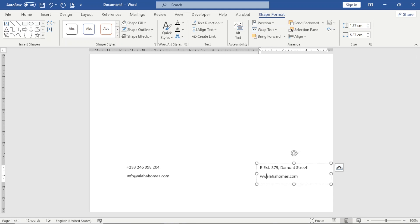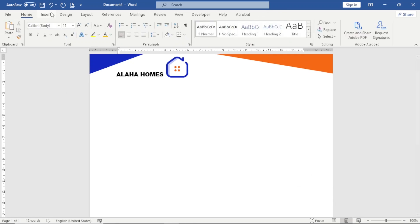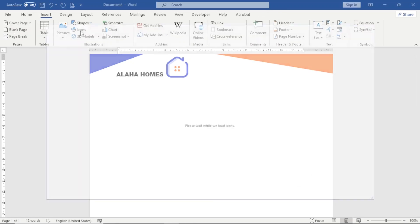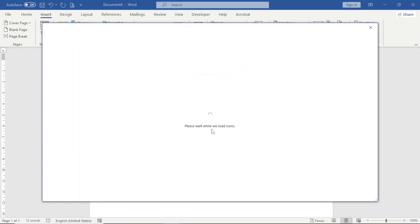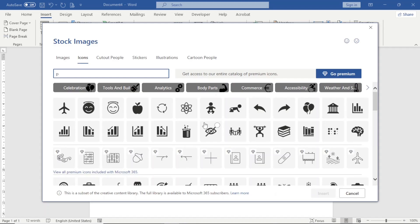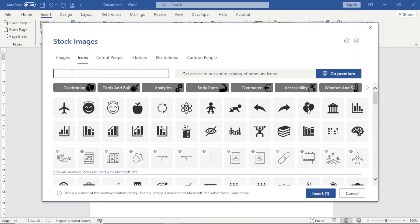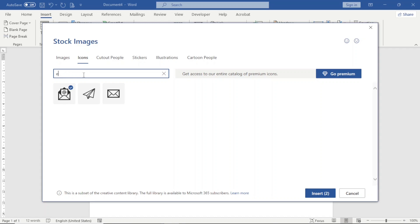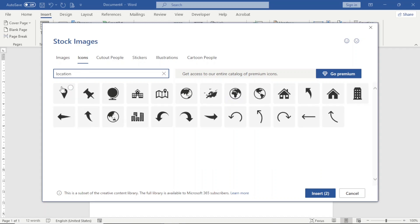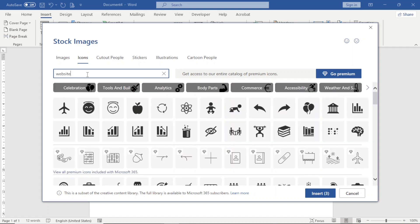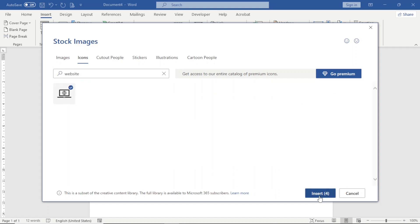Next I add some icons to represent the contact information. I go to Insert and click on Icons — you need an internet connection for this feature. I search for phone and select one, then email and select one, then location and select one, and finally website. I now have four icons selected and click Insert.